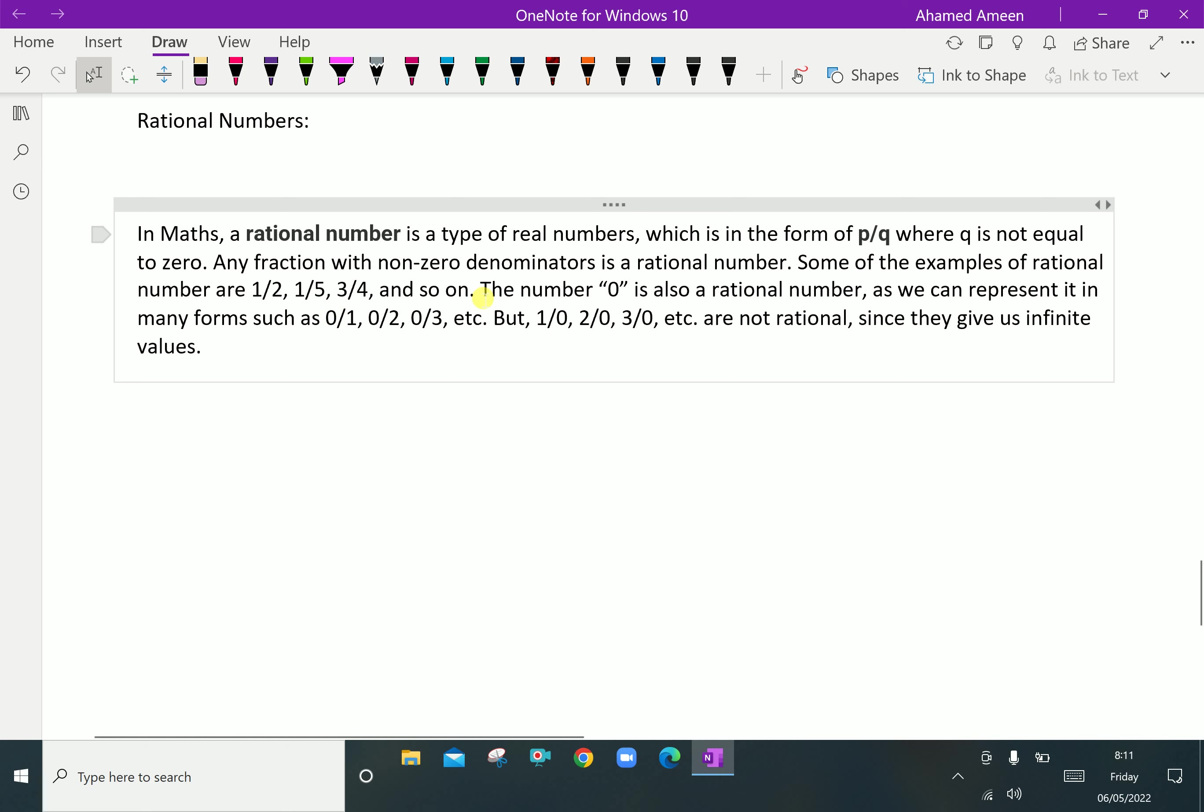Even negatives are rational: -1/2, -1/5, -3/4. The number 0 is also a rational number as we can represent it in many forms such as 0/1 equals 0, 0/2 equals 0. Zero can be divided by any number which gives zero itself. But 1/0, 2/0 is not a rational number. The denominator should not be equal to zero.